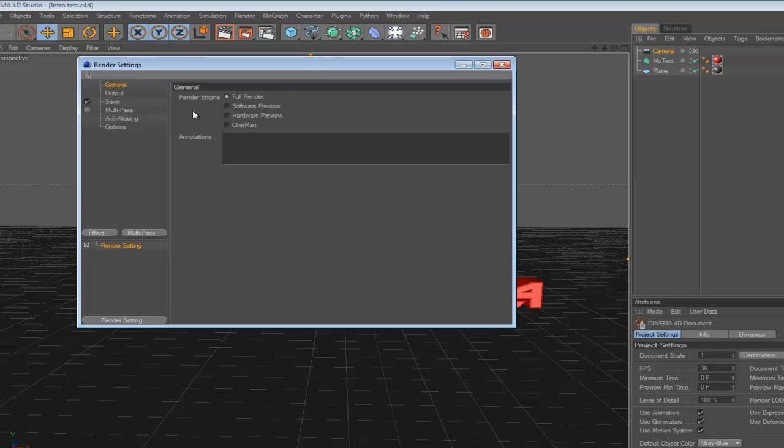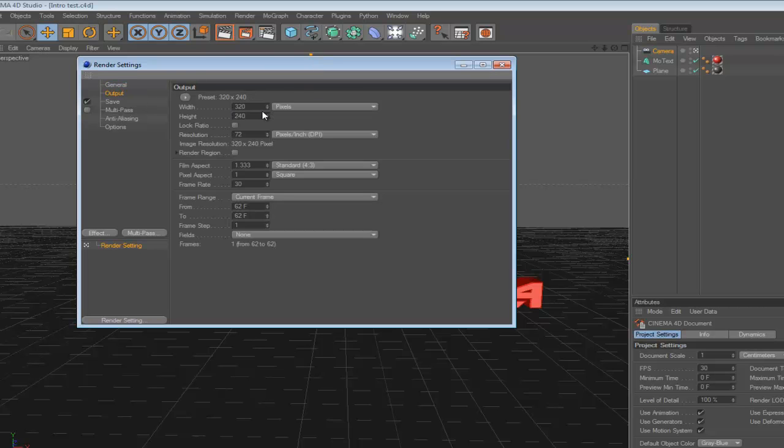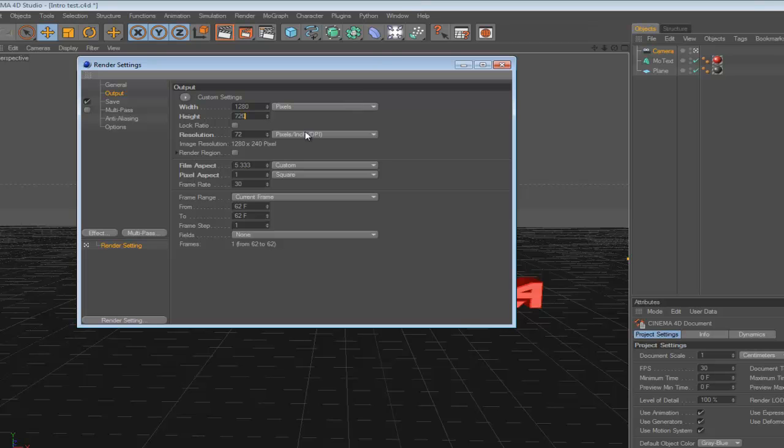First you want to go to Output, and you want to select 1280 here and 720 here. And for the resolution, we're going to use 150.